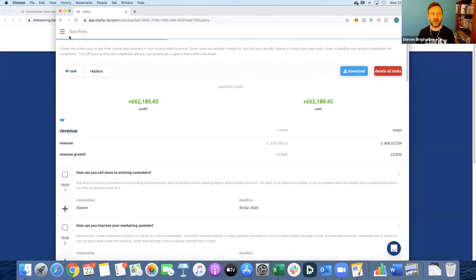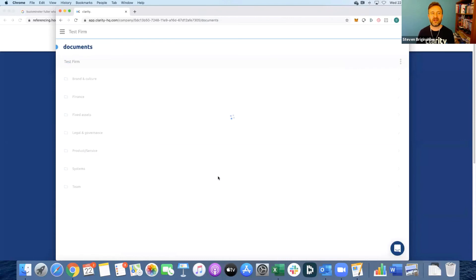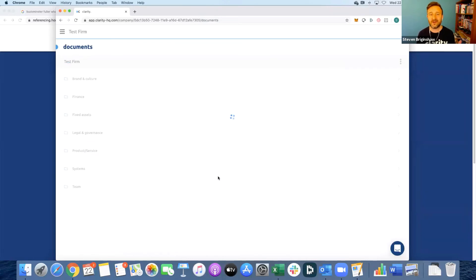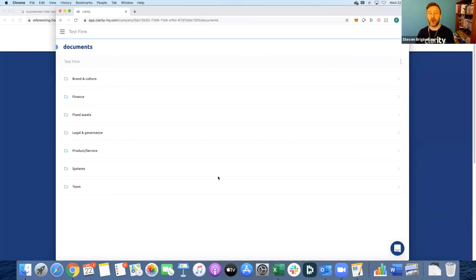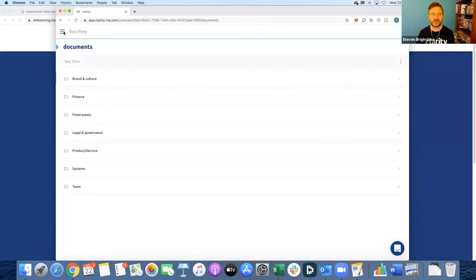Now there are also other areas within the platform that we call documents. Effectively this is an online data room which is great for growing businesses that want investment, want to borrow money, or want to exit. It's built around a strategic plan framework so you have access to that within Clarity as well.